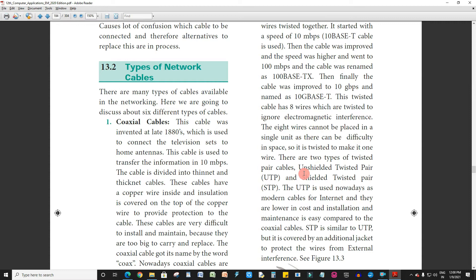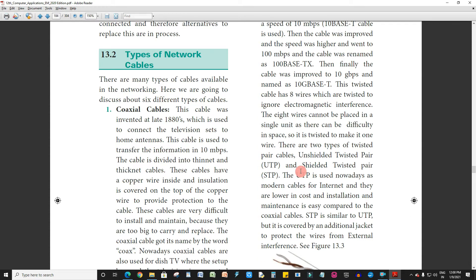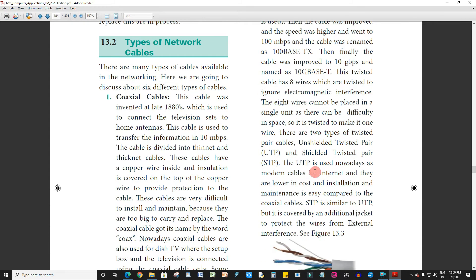There are two types of twisted-pair cables: unshielded twisted-pair (UTP) and shielded twisted-pair (STP). UTP is used nowadays as modern cables for internet and they are lower in cost; insulation and maintenance is easy compared to the coaxial cables.